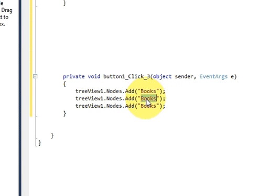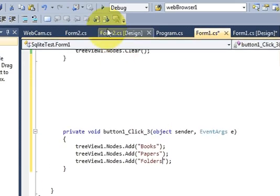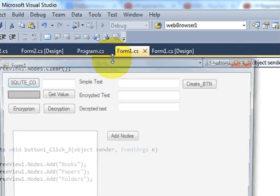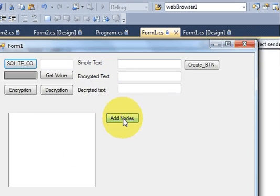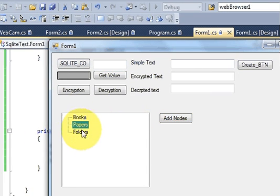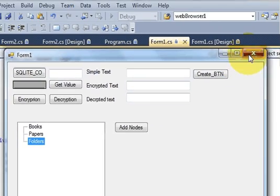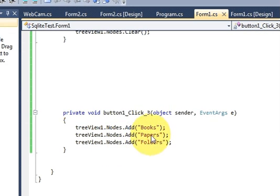In the same way I can add more nodes, for example 'Papers' and 'Folders'. Now when I run the program and click the Add Node button, it will add three nodes — Books, Papers, and Folders — to my TreeView.